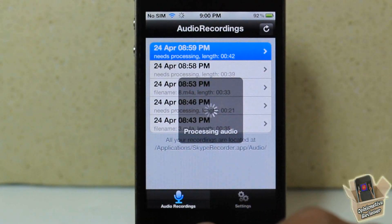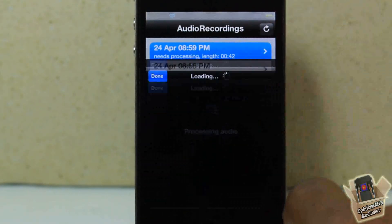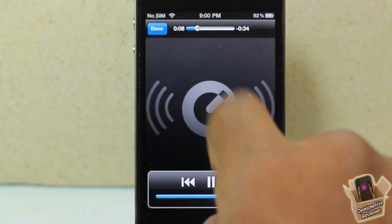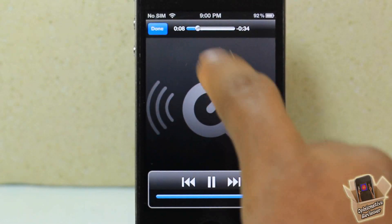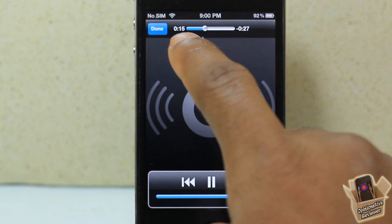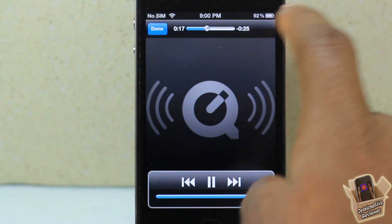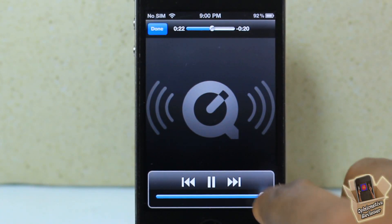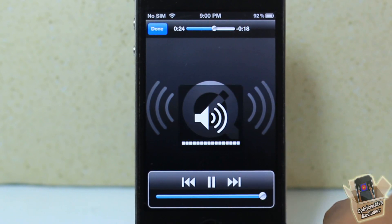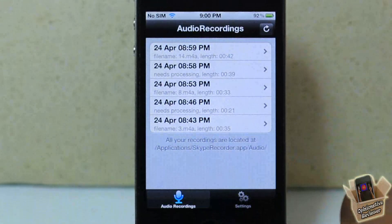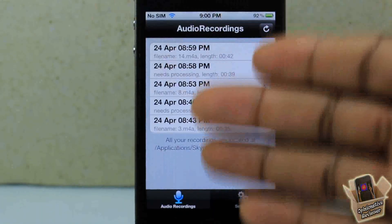So let's just let it process a little while. I'll speed it up a bit. And there you guys can see — it actually recorded the Skype call that I was just in. You can even hear the audio playing back from that recording.